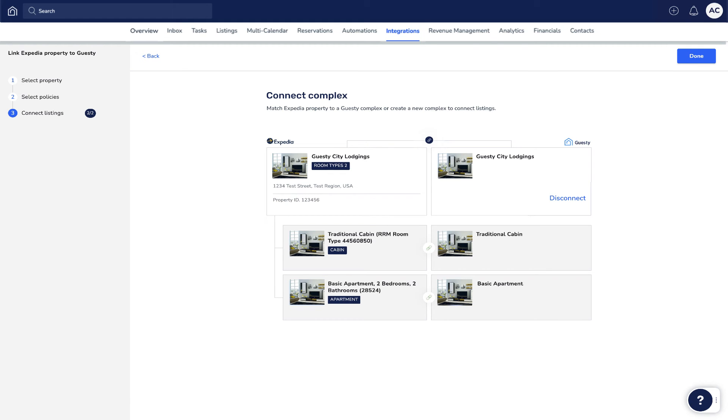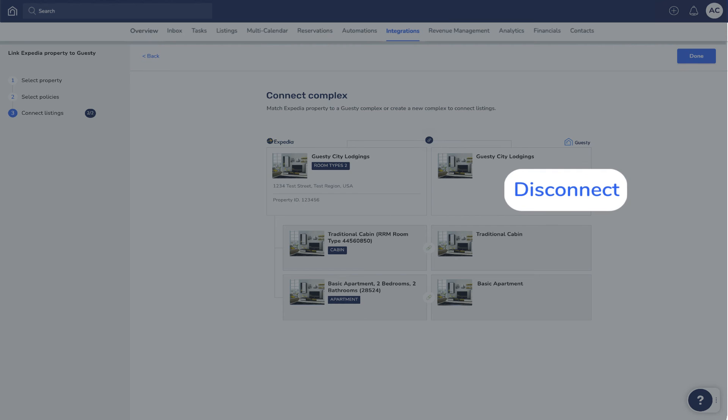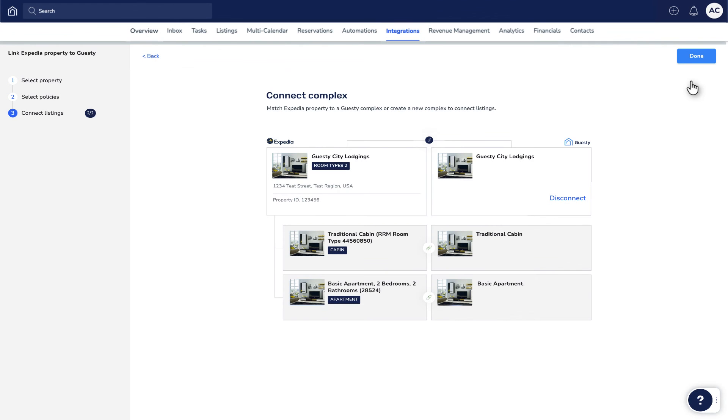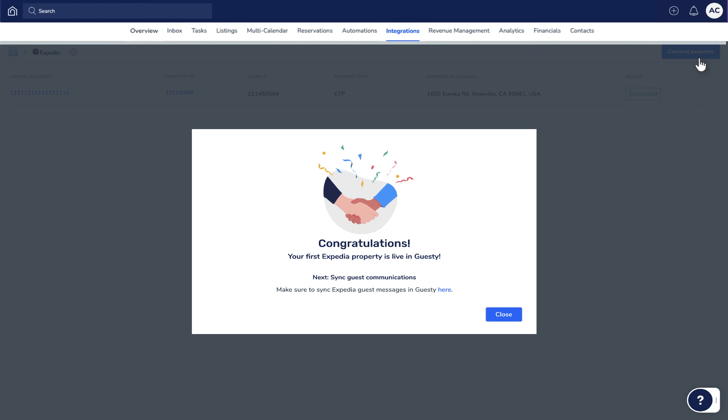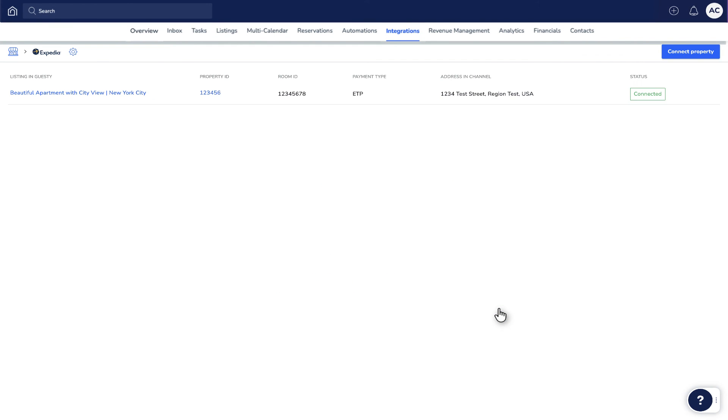You can also disconnect any property simply by clicking the disconnect button right here. Click Done, and the property will appear here and will be fully connected shortly.